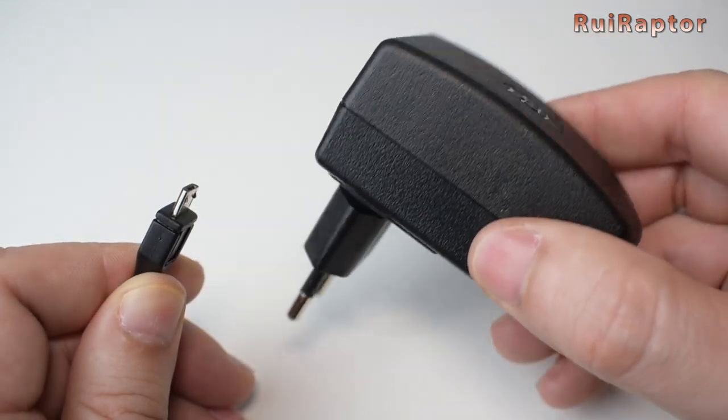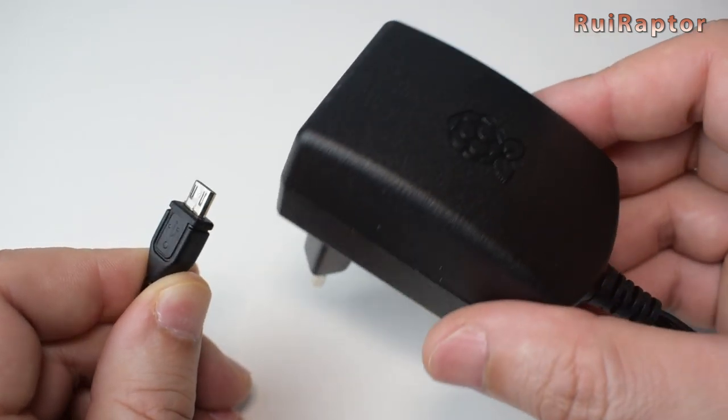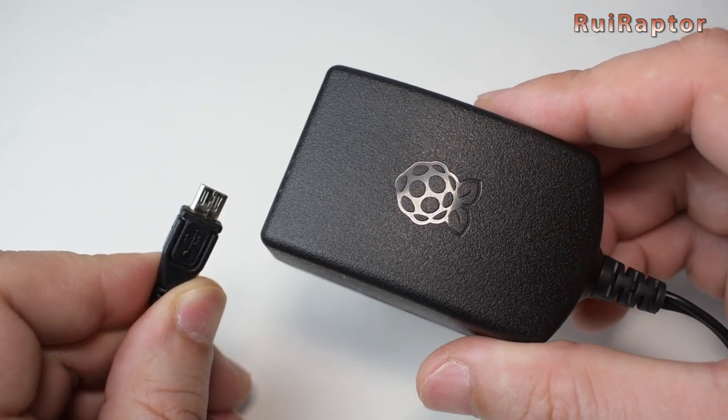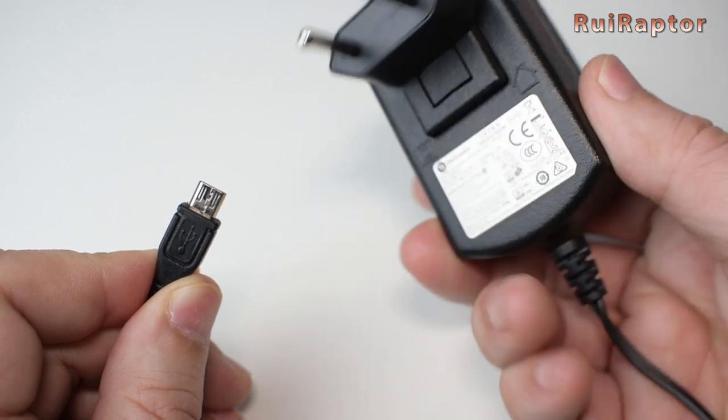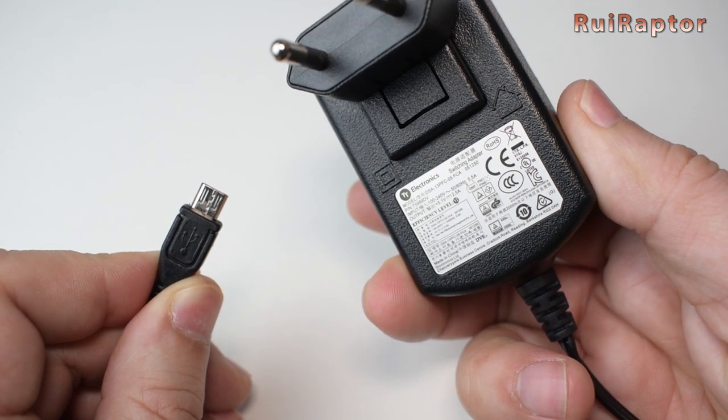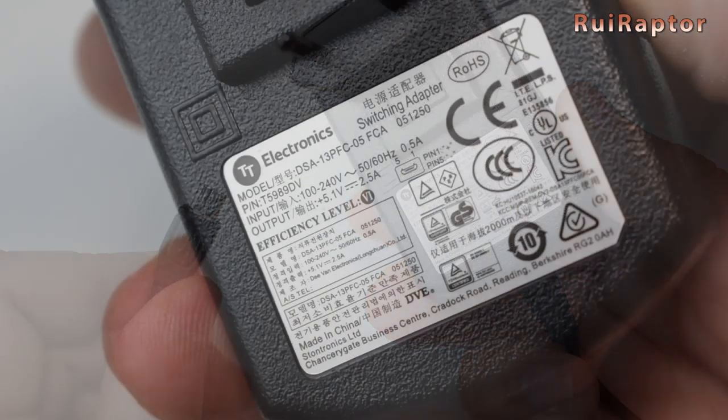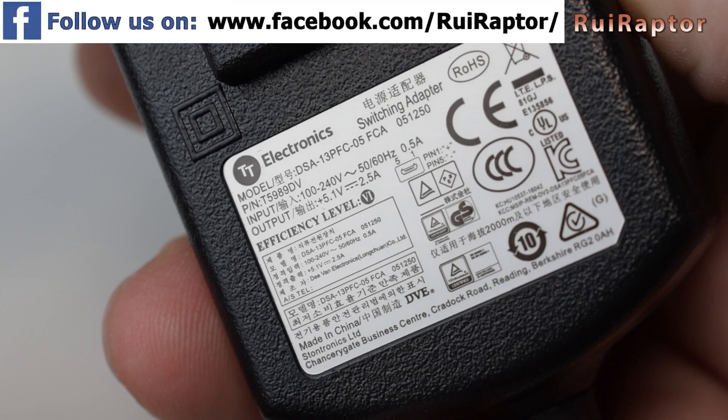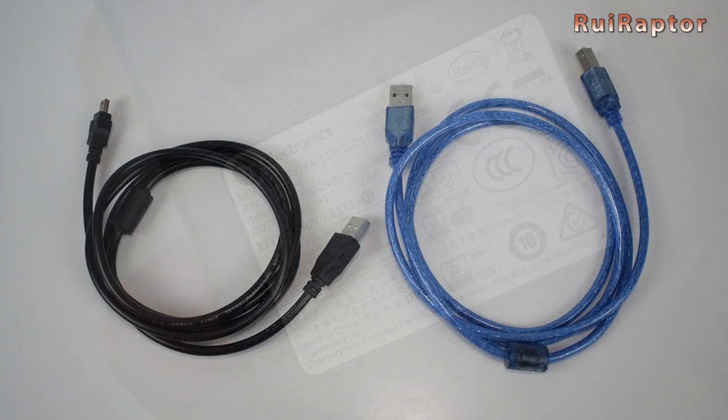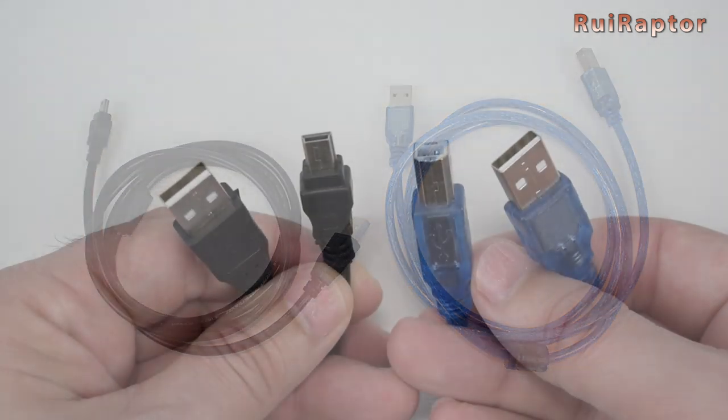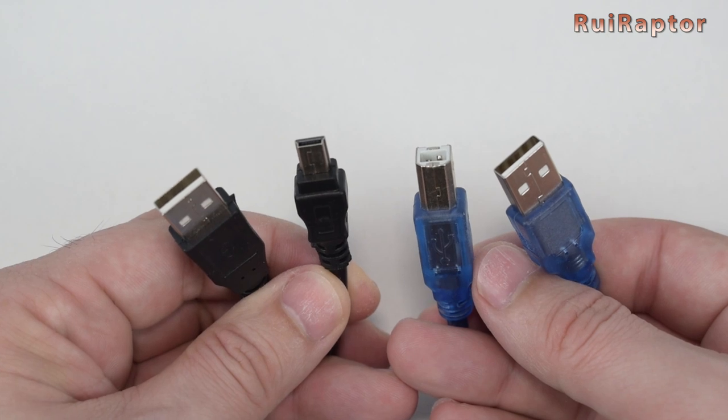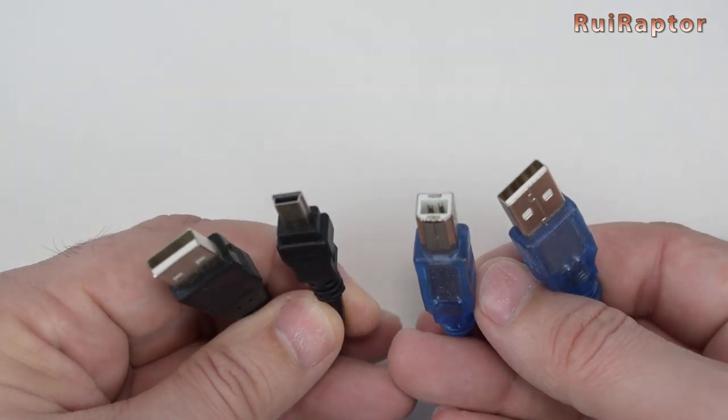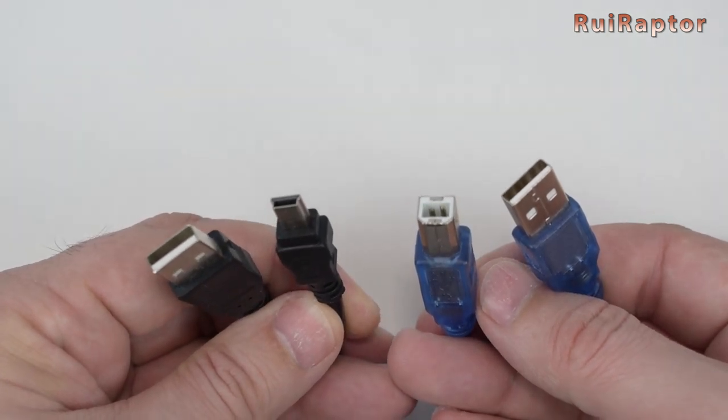You will also need a power supply for the Pi. Raspberry has the official power supply, which is this one. You can use any power supply, but it needs to be capable of sourcing 5V and at least 2.5A. To connect the Raspberry Pi to the printer, you will need a USB cable. The connector type on the printer side must match your printer connector. Try and buy a good quality cable.